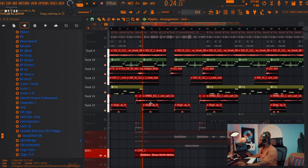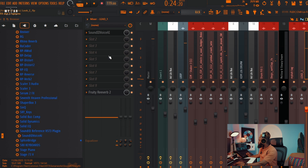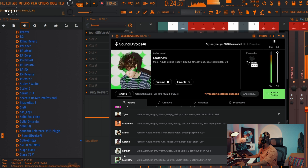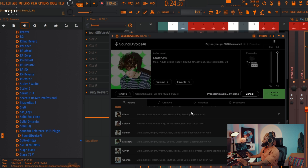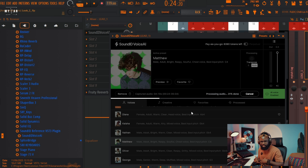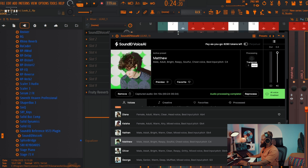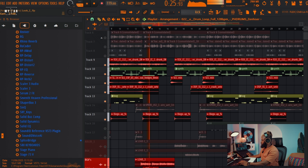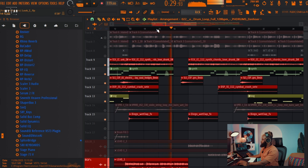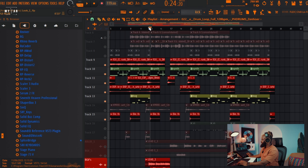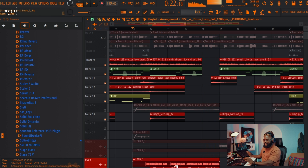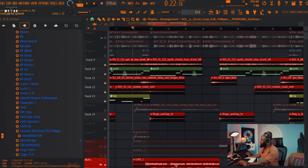I'm gonna change the vocal again and try another drum groove. I'm gonna use Matthew — let me process Matthew and change the drums to maybe a house drum. Let's listen to what Matthew sounds like with the house drums. I think I like this.